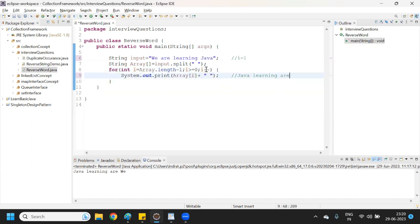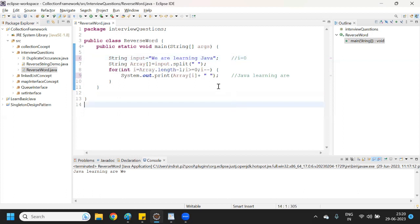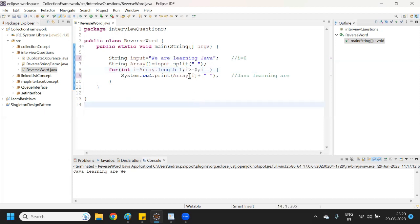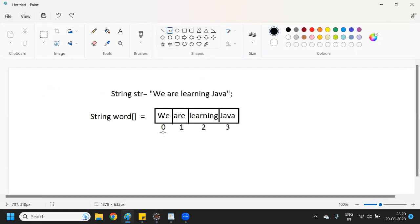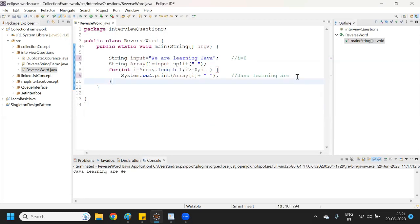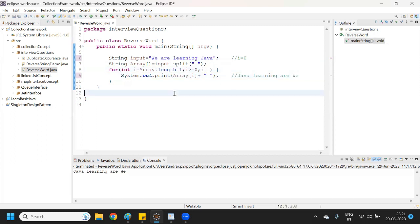After printing 'are', i decreases to 0. It checks again: is 0 >= 0? Yes, condition is satisfied because it is equal to zero. So it goes to index 0 and gets the value 'we', printing it. After printing 'we', i decreases to -1 and the condition fails, so the loop breaks and looping stops.